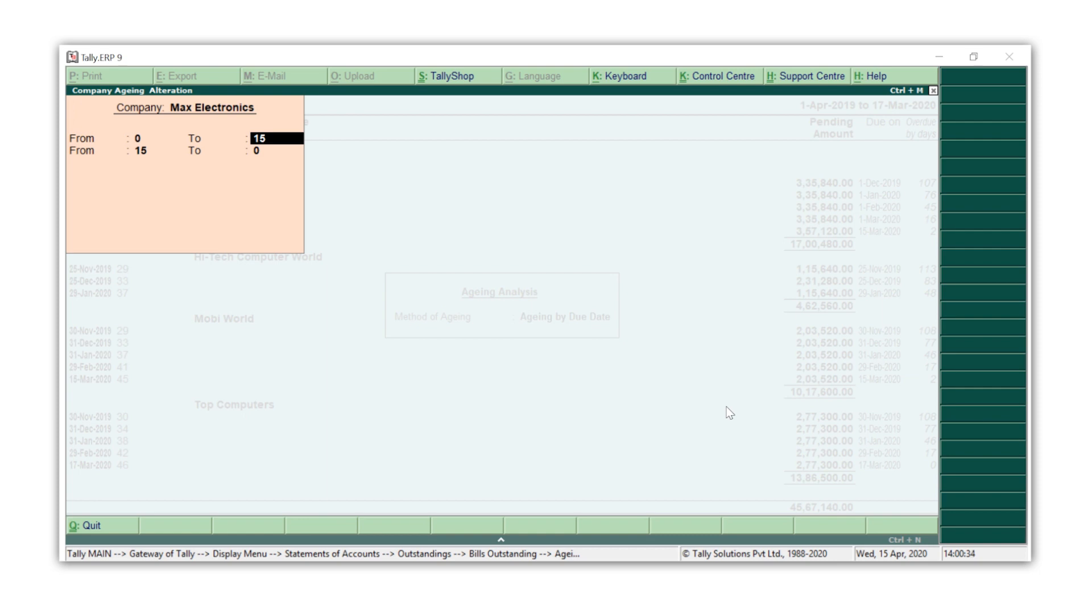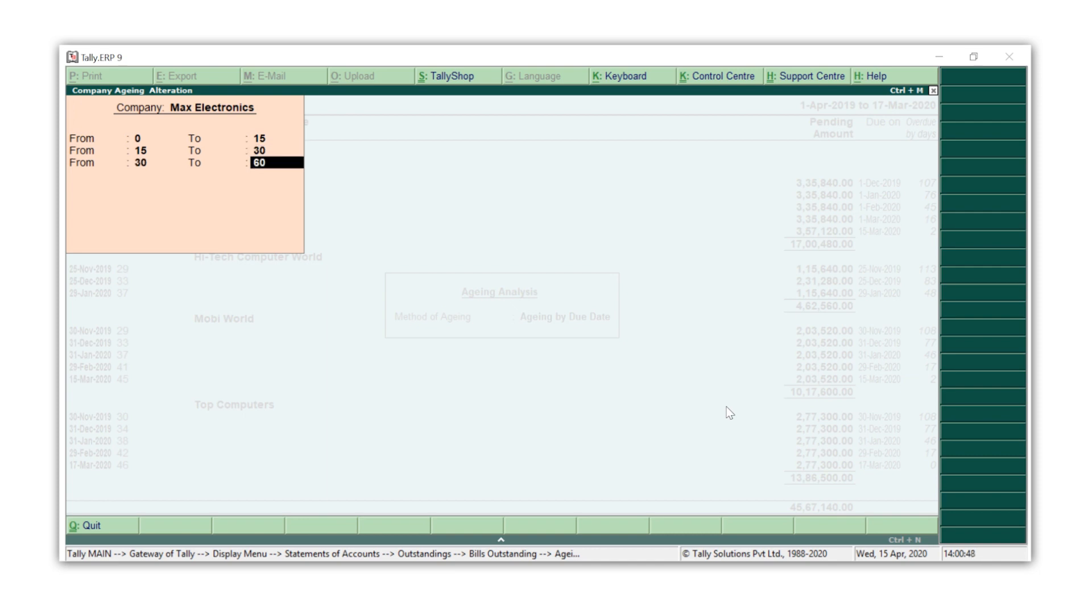Now I can enter the frequency I want to see. I am going to enter that I want one column showing all the bills pending for zero to fifteen days, the next column for fifteen to thirty days, followed by thirty to sixty days, sixty to ninety days, and the last column for anything pending more than that.